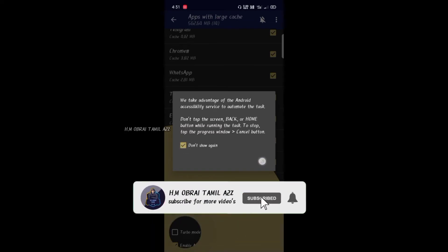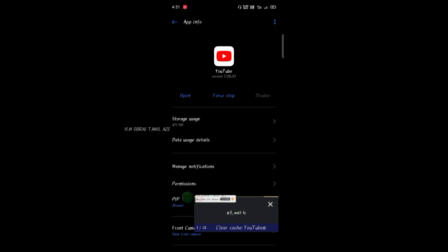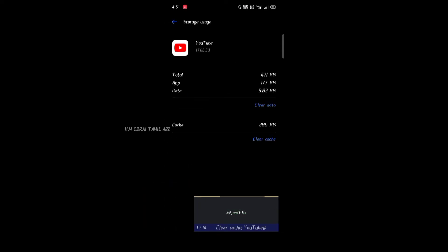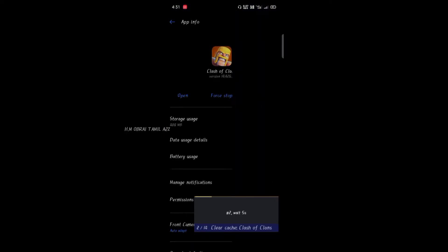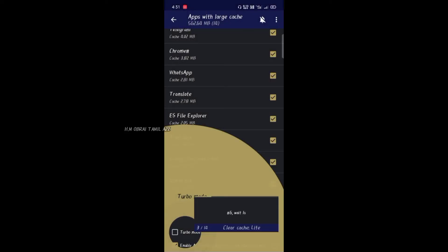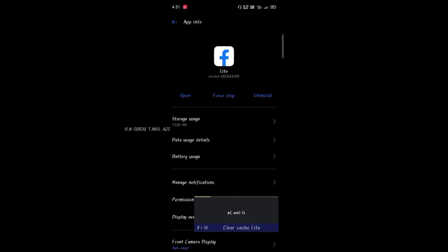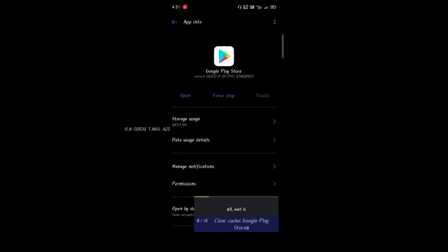Now we can go back and click the next — COC. Now click the cache and delete the cache. There are 14 applications. That is why the cache is cleaned. As you can see, everything is cleared in MB — that is why it is cleaned.